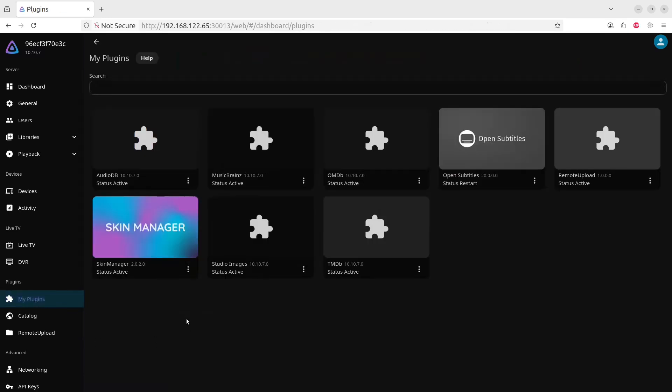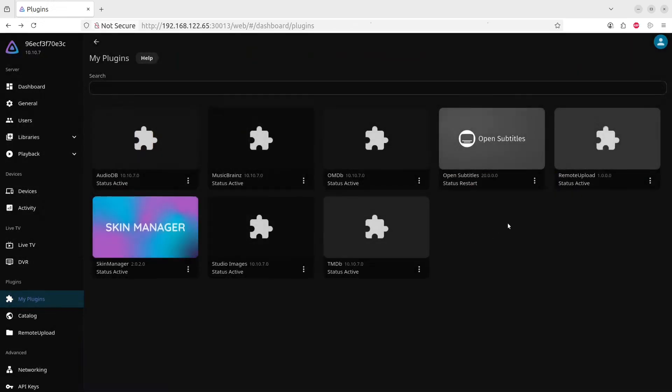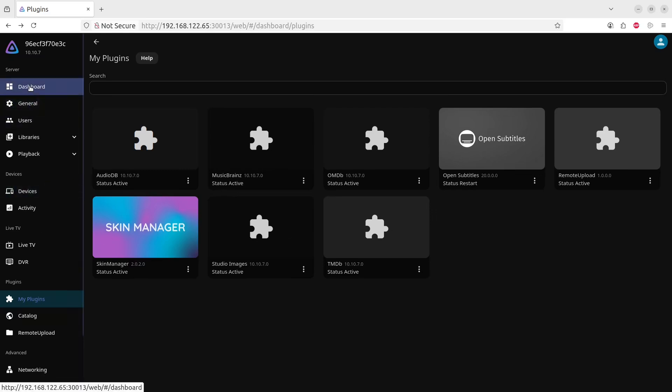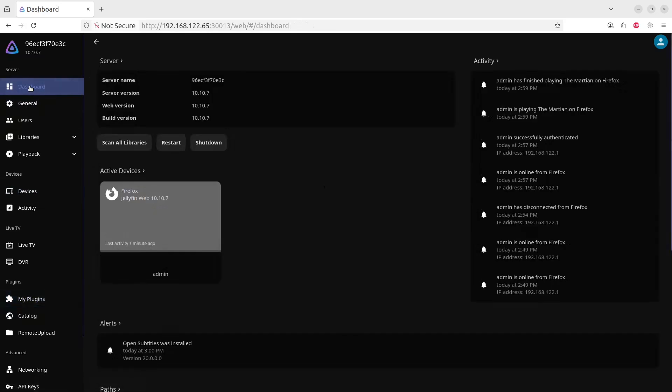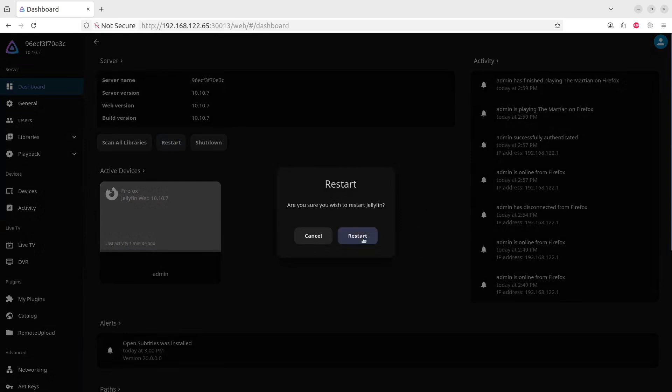In order to make use of it, once we've installed it we need to restart Jellyfin. Let's go there and let's click on the restart. So we first go to the left button item here called the Dashboard and we click on Restart. This will also take a few seconds.